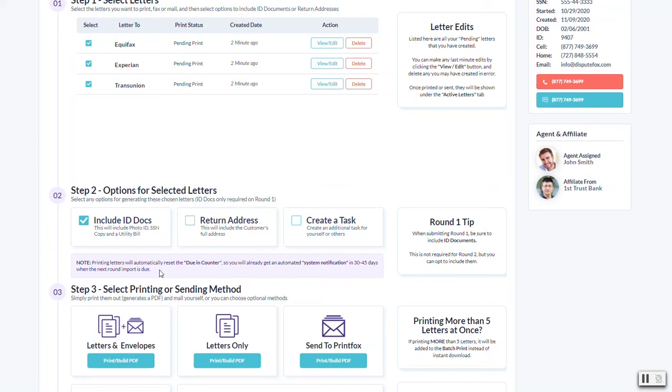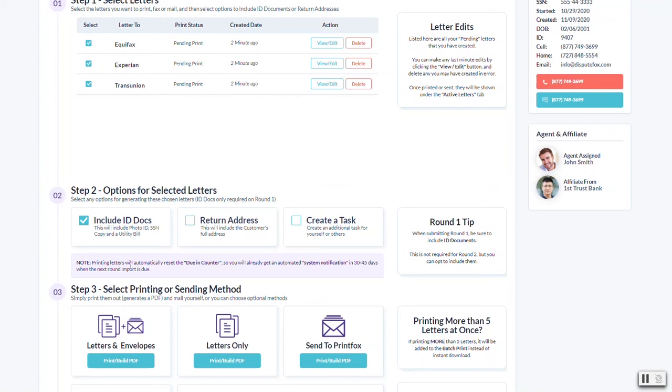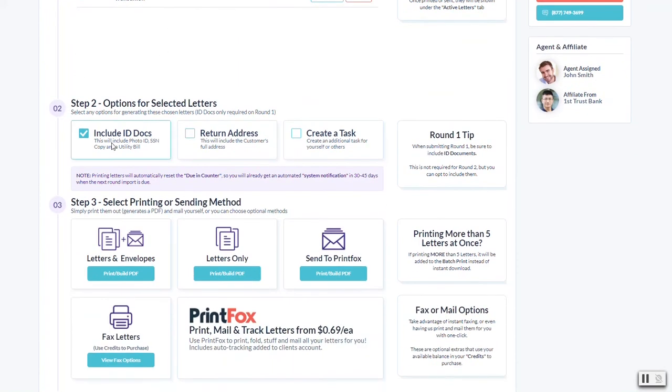The system will automatically notify you by email that a new credit import is due for a particular customer one day before it's due, so you'll never have to wonder when the next one's due, especially if you're managing hundreds of clients at once or thousands. It does that by default, but if you wanted to create an additional task, maybe as a reminder on your calendar, you can do that as well. But those are optional so we're just going to go with include ID docs for this example.